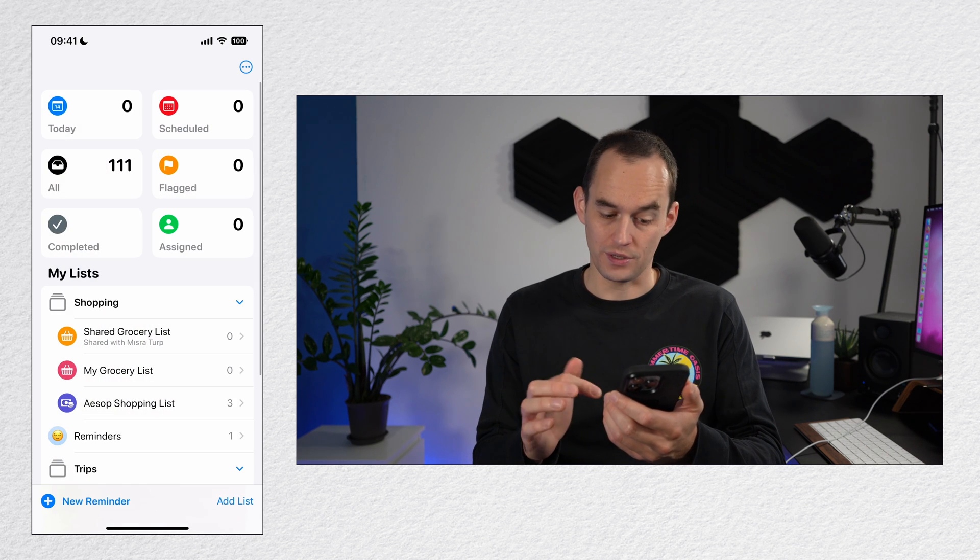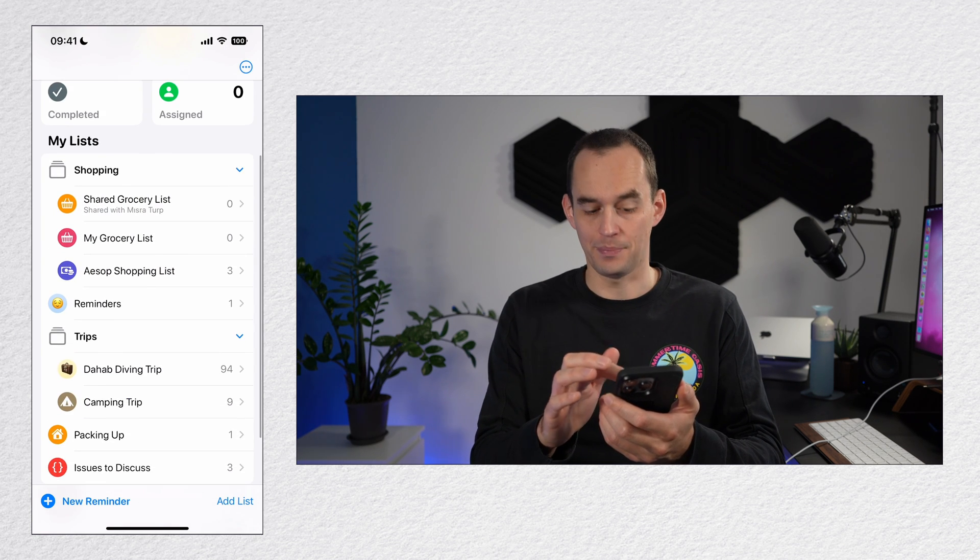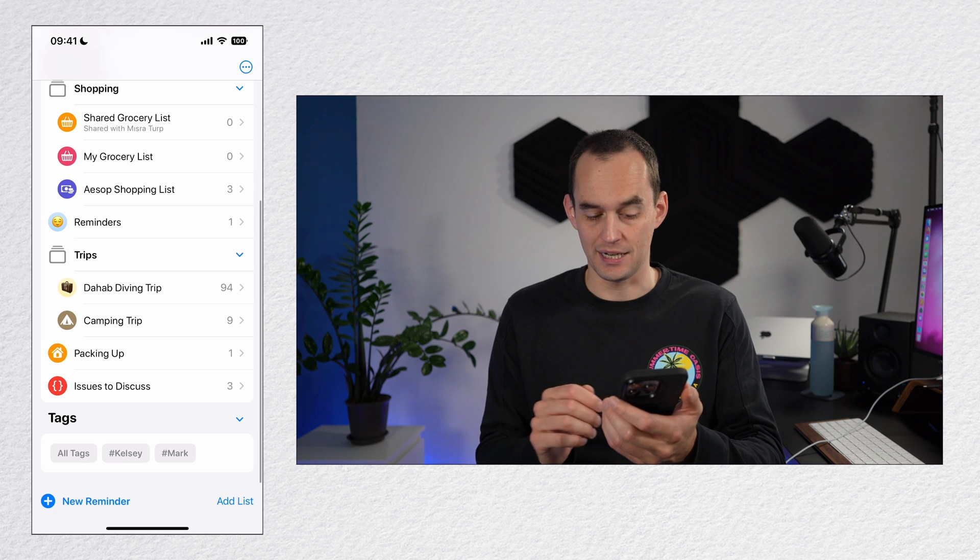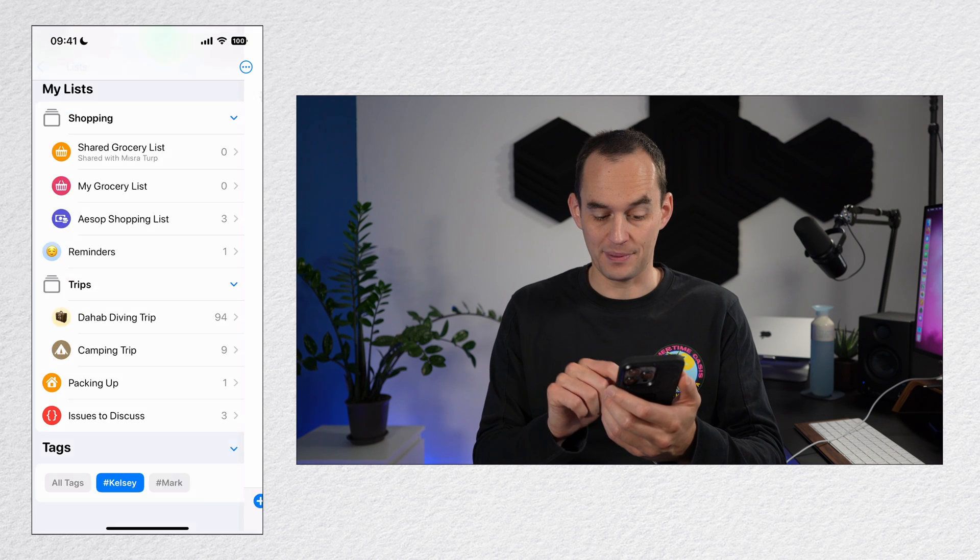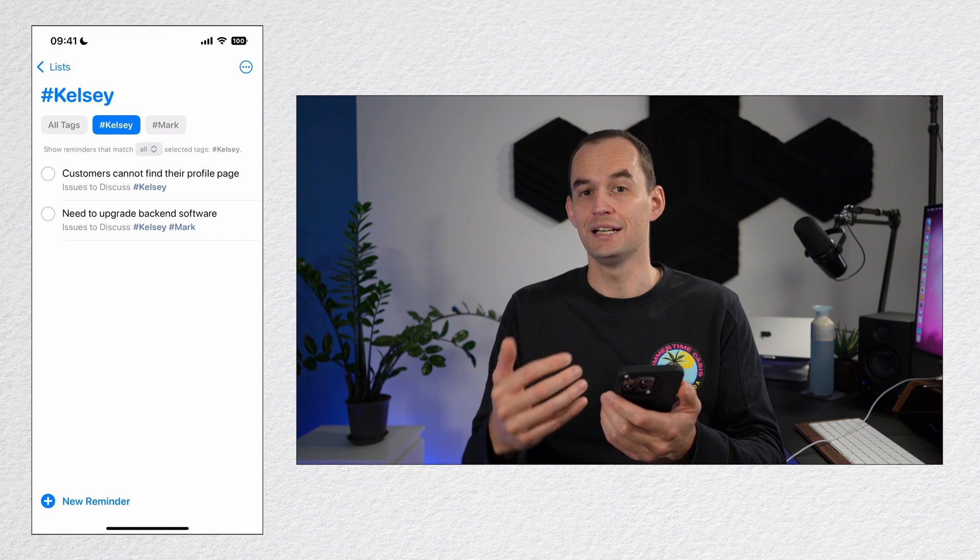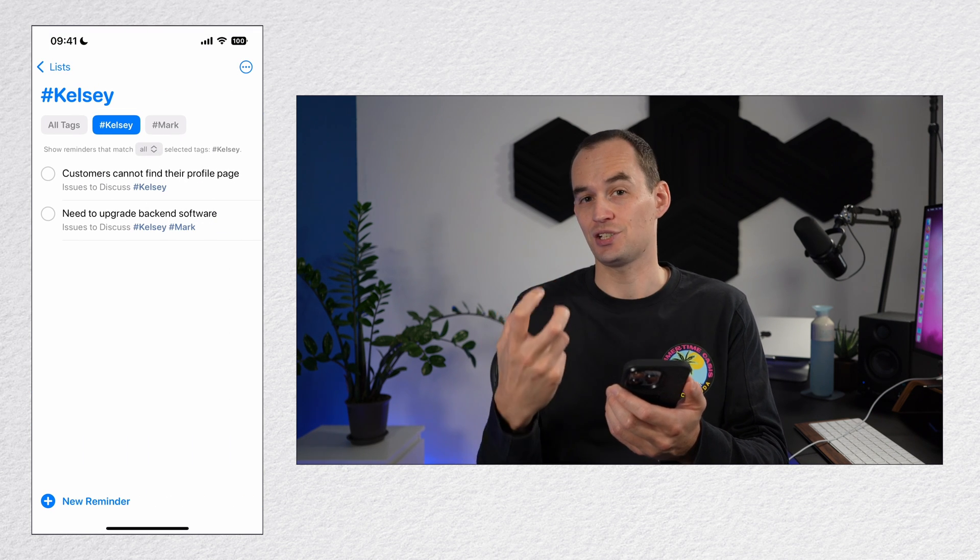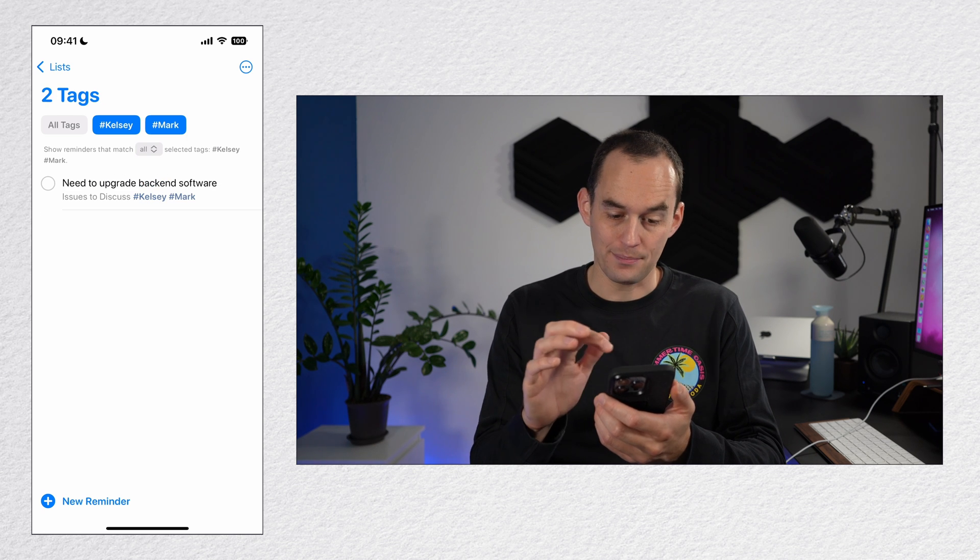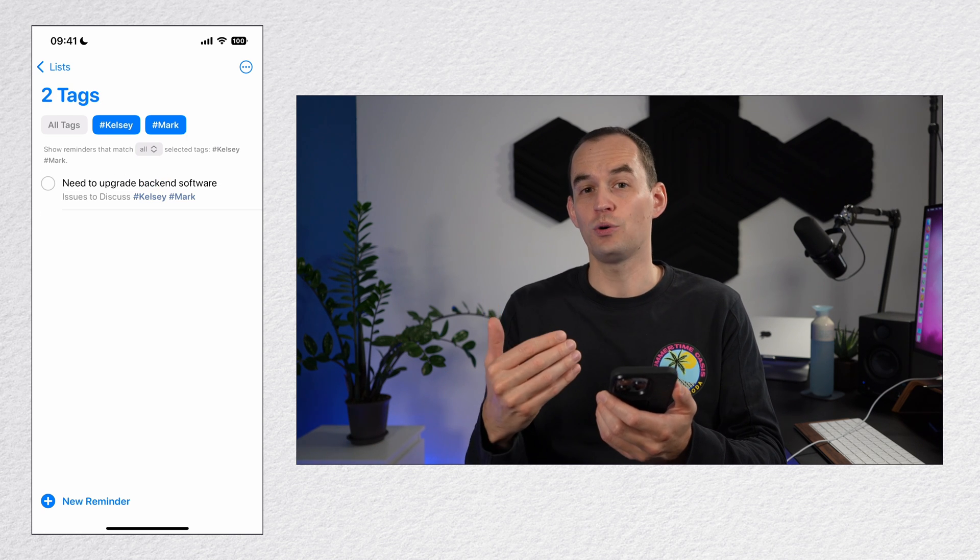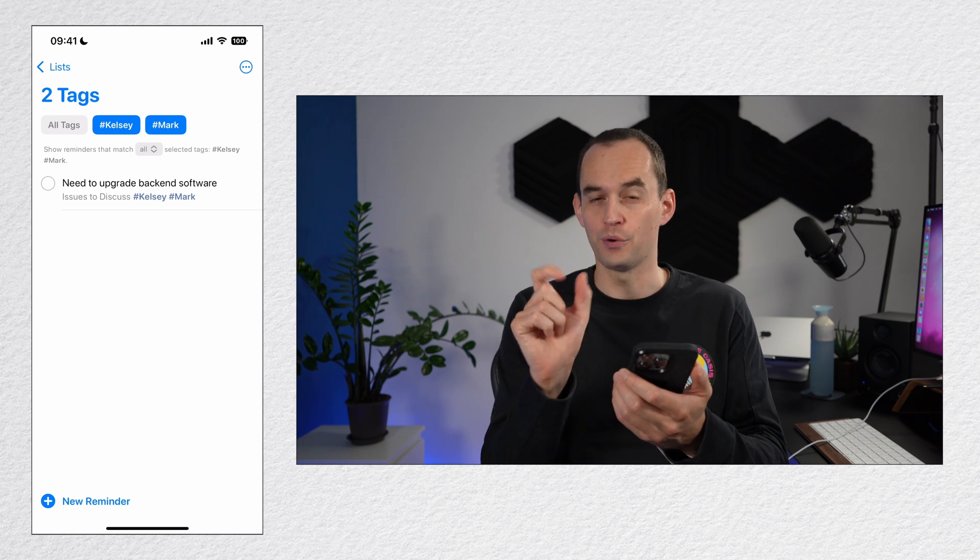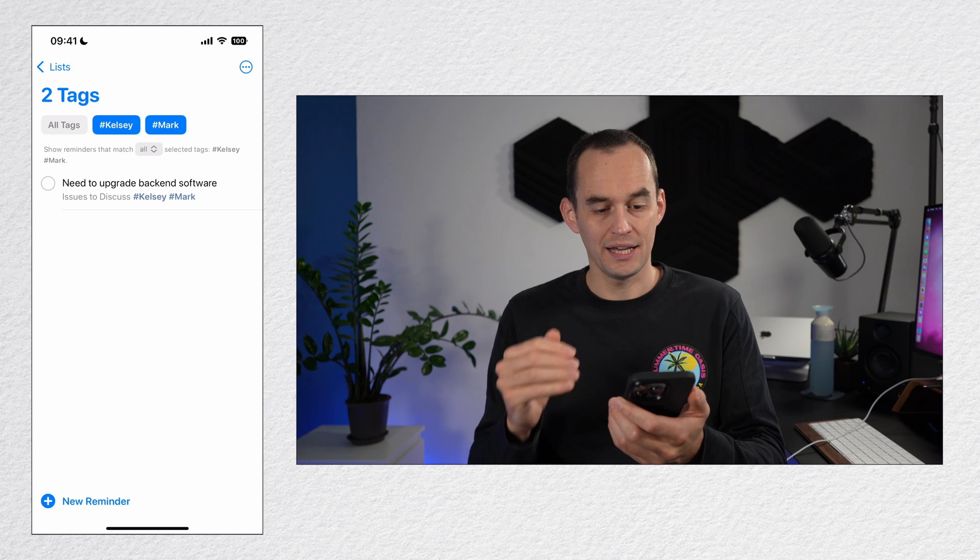I can go back to the home screen and scroll to the bottom and I'll see a list of my tags right here. So if I tap Kelsey, I will see all reminders that match the hashtag Kelsey tag. If I also tap Mark, I will now only see that one reminder that has both of those tags.